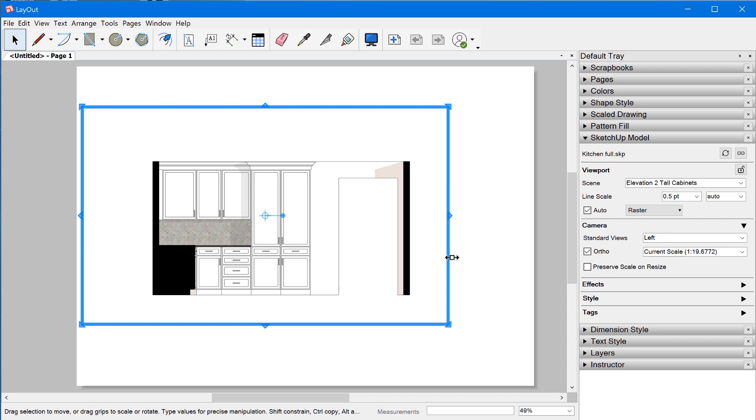I'll talk about the notorious last saved SketchUp view that can cause all sorts of problems with viewports changing their perspectives unexpectedly. So if you've ever had a viewport change unintentionally, then you definitely want to watch this video.